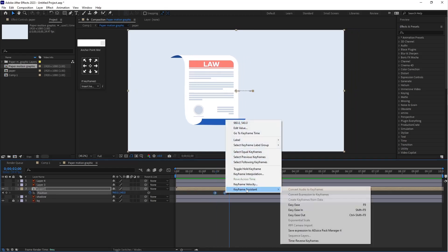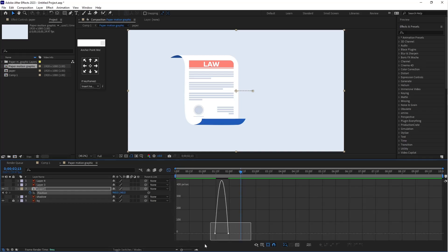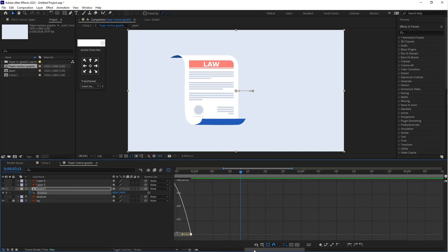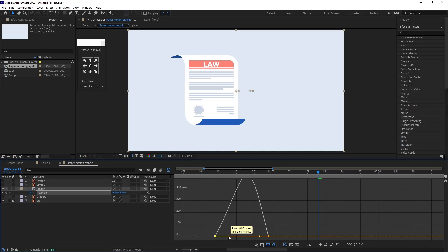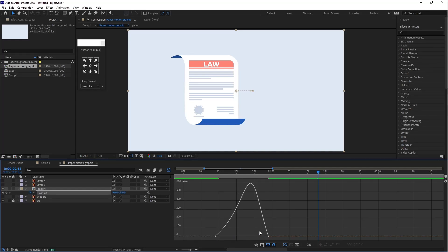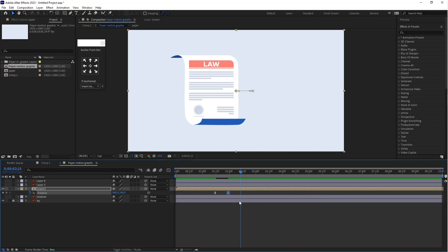Select the keyframe, go to Keyframe Assistant, and apply Easy Ease. Then go to the graph editor, select the keyframe, and make a small modification. Select the first point, press Shift and drag to the right side. Then select point 2, press Shift and drag to the left side. Now let's play.